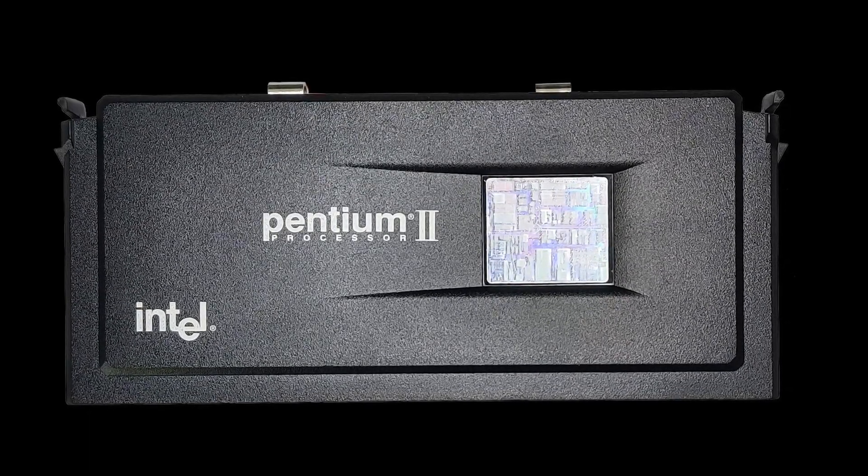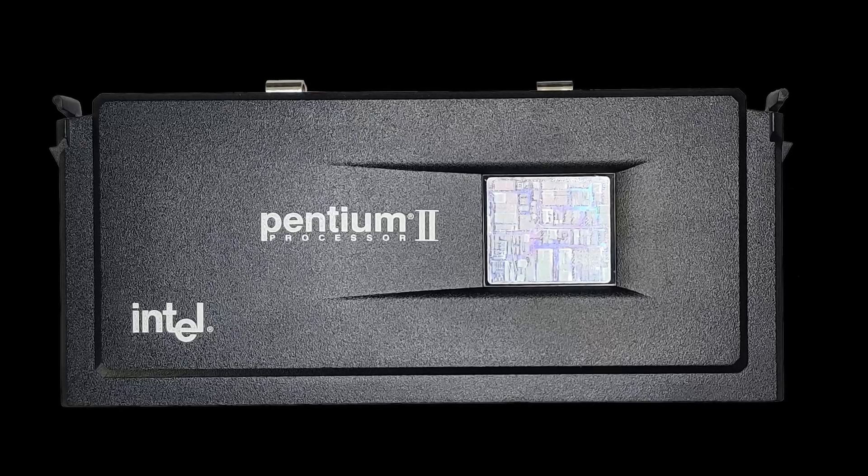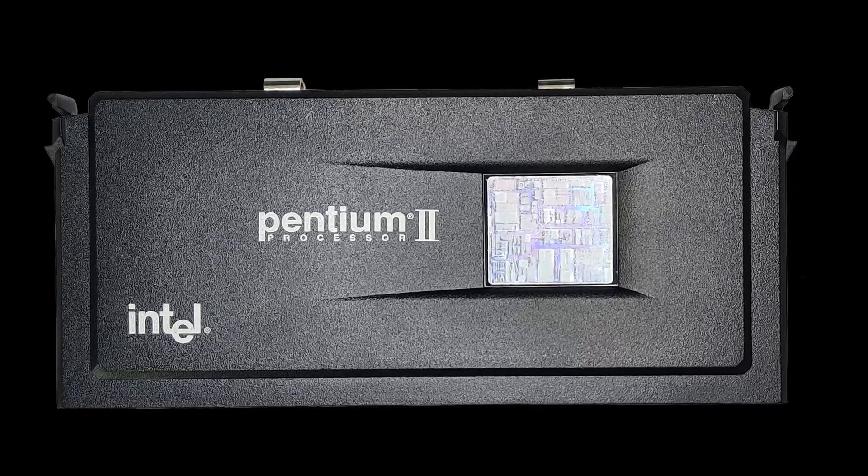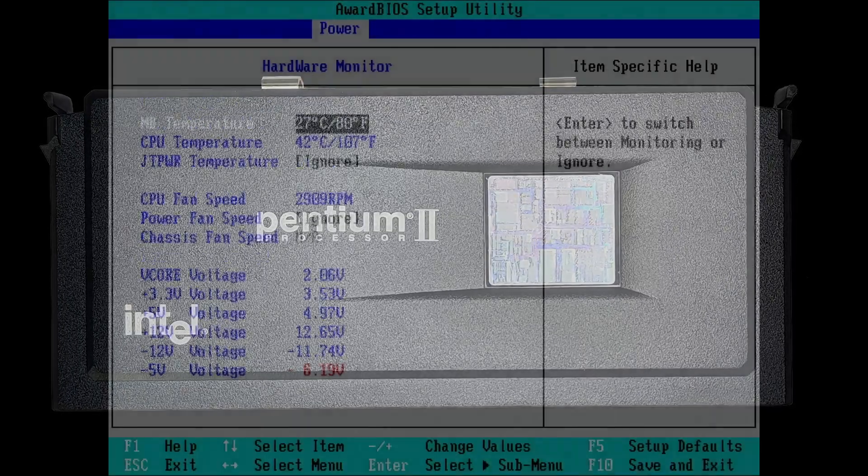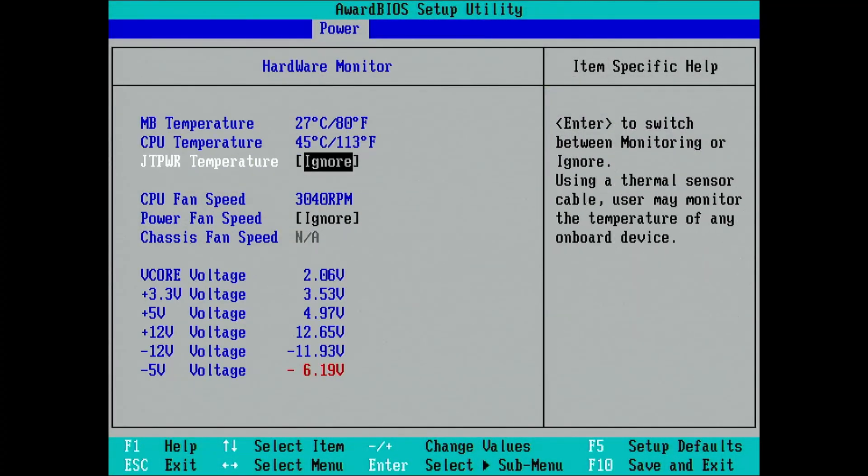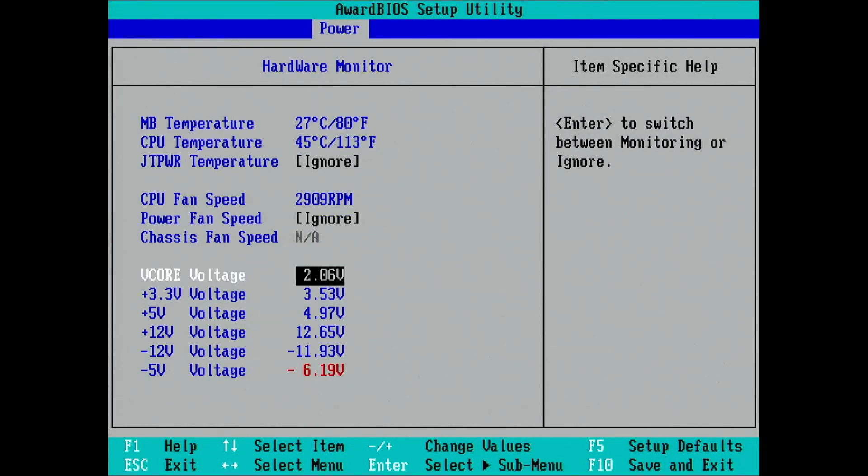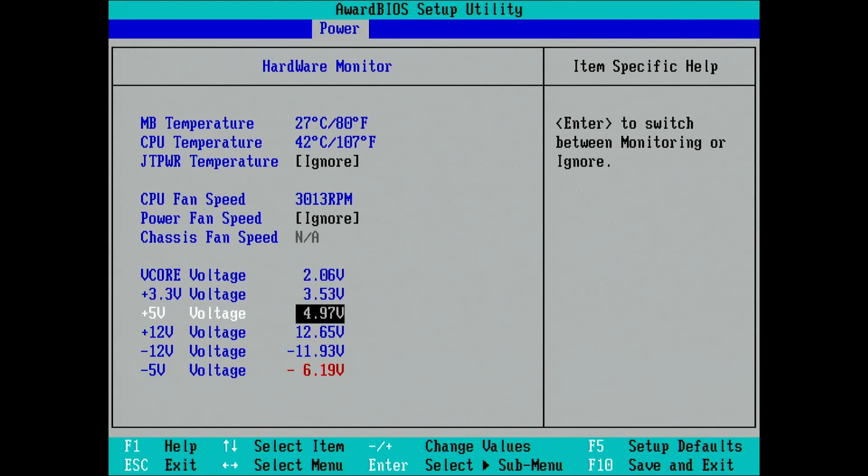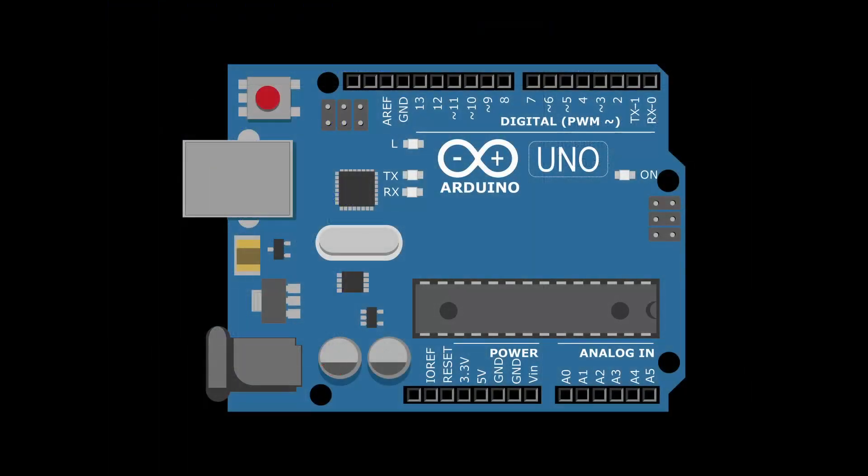In this video, we are undervolting this Pentium II clocked at 400MHz. But we will not rely on the settings and voltage readouts from the BIOS. We are going to utilize an Arduino to measure the CPU core voltage.